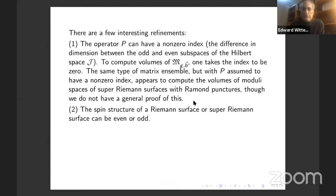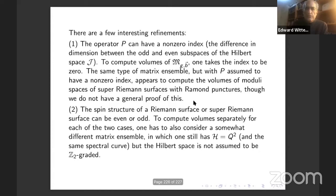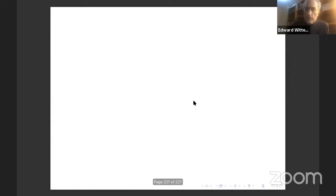Let me briefly mention some interesting refinements. The operator Q can have a non-zero index — the difference in dimension between the odd and even subspaces of the Hilbert space. To compute volumes of supermoduli space, you take the index to be zero. The same type of matrix ensemble but with nonzero index appears to compute volumes of spaces of super Riemann surfaces with Ramond punctures, though we don't have a general proof. Also, the spin structure of a Riemann surface or super Riemann surface can be even or odd; to compute volumes separately for each case requires a somewhat different matrix ensemble where H = Q² but the Hilbert space is not assumed to be Z₂-graded. That's what I have for today. Thank you.